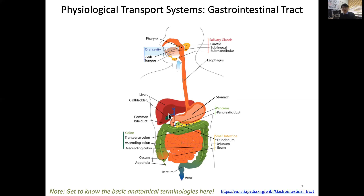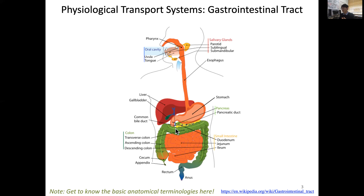The gallbladder secretes bile salts and bile acids into the intestine. Right underneath the stomach, there is the pancreas, which is a floppy organ — sometimes hard to identify in rodent anatomy because it is so floppy. The pancreas enters into the small intestine. The top part of the small intestine is called the duodenum, the middle part is the jejunum, and the last part is the ileum.